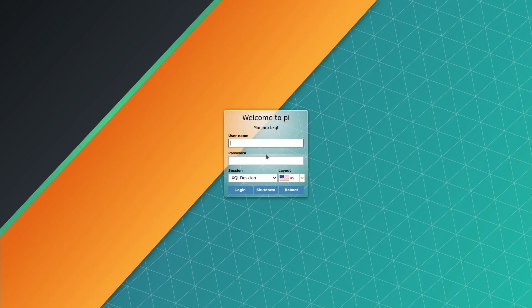Okay, so now we have Manjaro. Well, this is a different one to what I had before. Let's try and log in. There we go, so that's booted up.